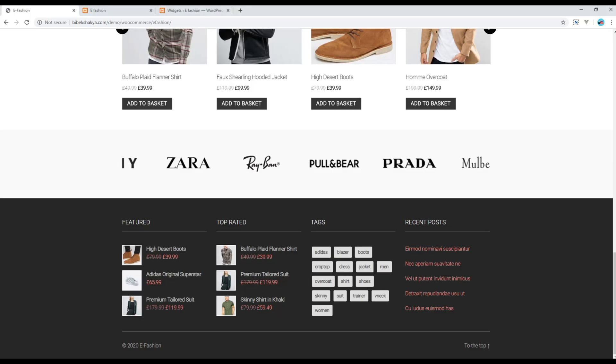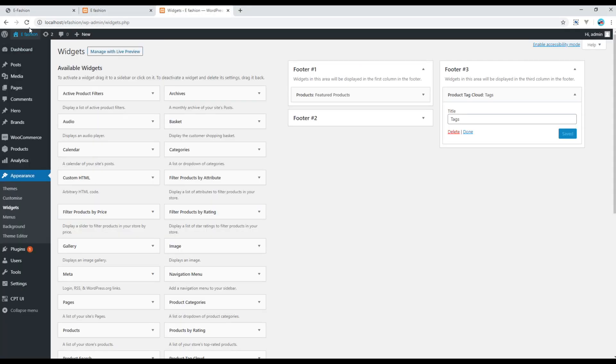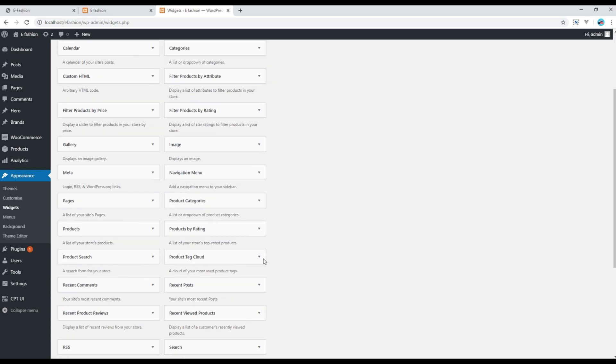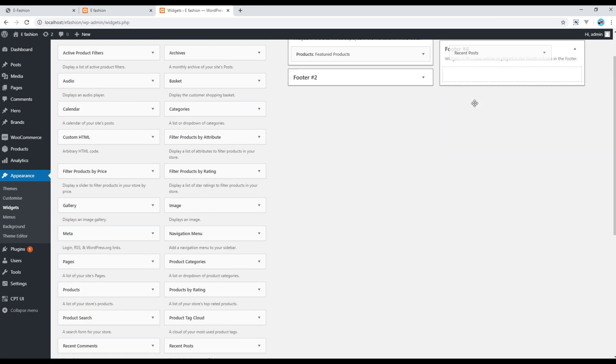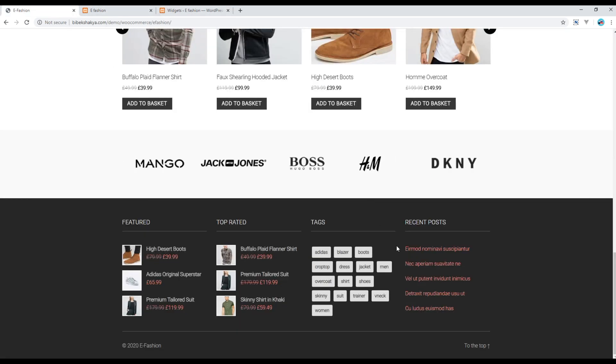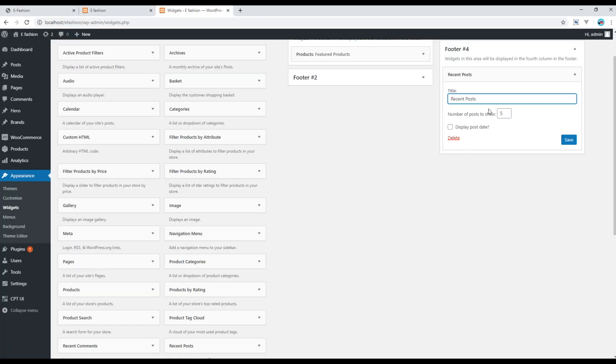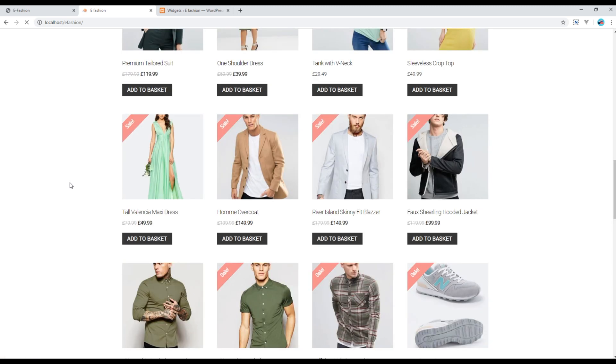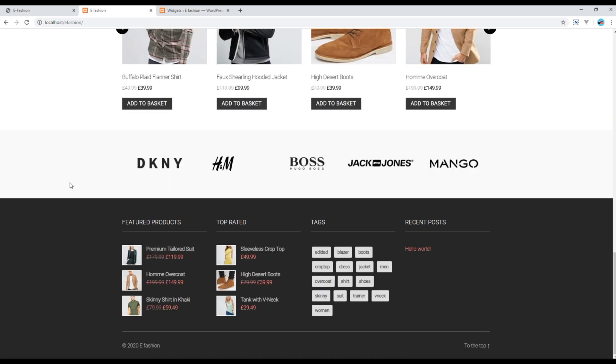Now refresh your admin panel. In this footer number 4 you can add the recent posts. The title will be Recent Posts and then I want to show 5 different posts. This is fine, click on Save and then refresh the site. Here you go.